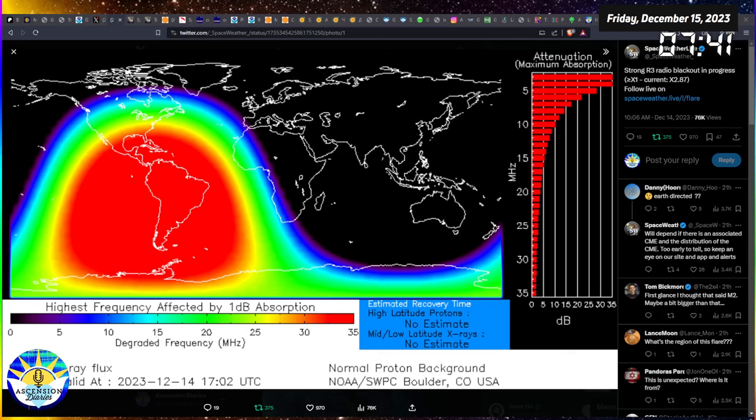Hello everyone and welcome back to another space weather video. My name is Alexis of Ascension Diaries and I need to inform you of a few interesting things today.